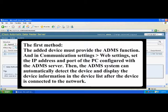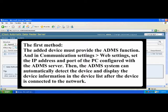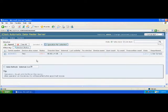Then, the ADMS system can automatically detect the device and display the device information in the device list after the device is connected to the network.